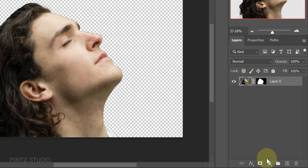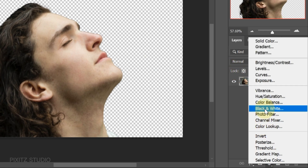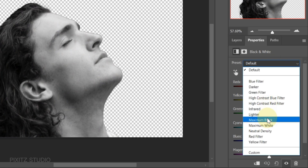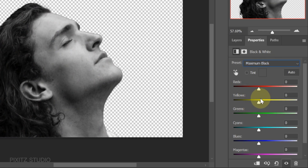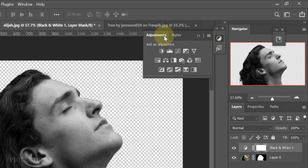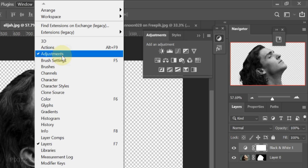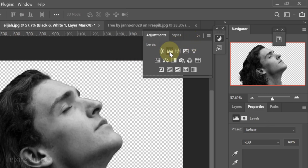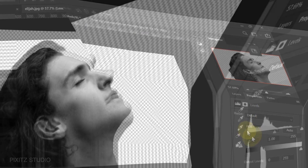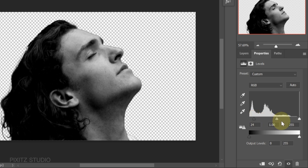Now go to adjustments and select black and white effect. Select maximum black from preset. Now open adjustment panel from window and open levels. Adjust it according to your image.